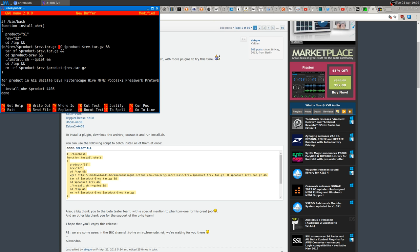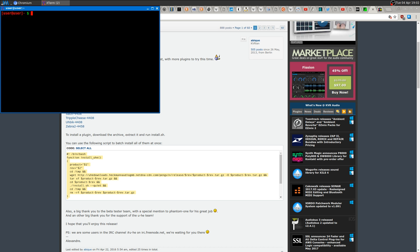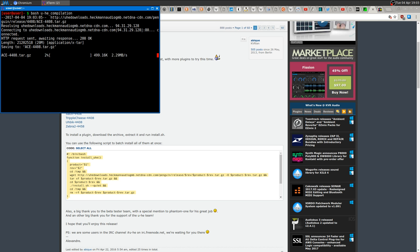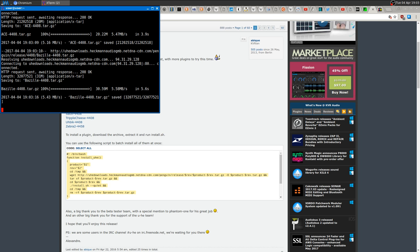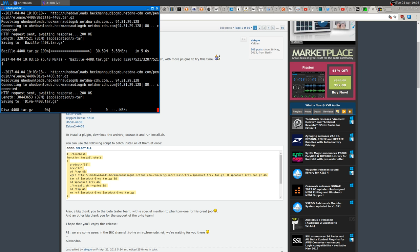Now you want to save it. I'm not gonna save it because I already did. Then you want to run it—bash and the script that you just saved. As you can see, it's going to download all the archives, extract them, and install them. I already did that.